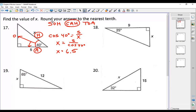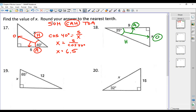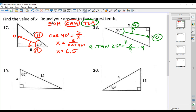On number 18, we want to find X. They gave a 25-degree angle. In regards to that angle, the side marked X is the opposite side, the leg beside the angle is the adjacent side, and the other side is always the hypotenuse because it does not touch the right angle. Opposite and adjacent means tangent. Tangent of 25 degrees equals the opposite over the adjacent, so multiply both sides by 9 — 9 times tangent of 25 degrees comes out to be 4.2.